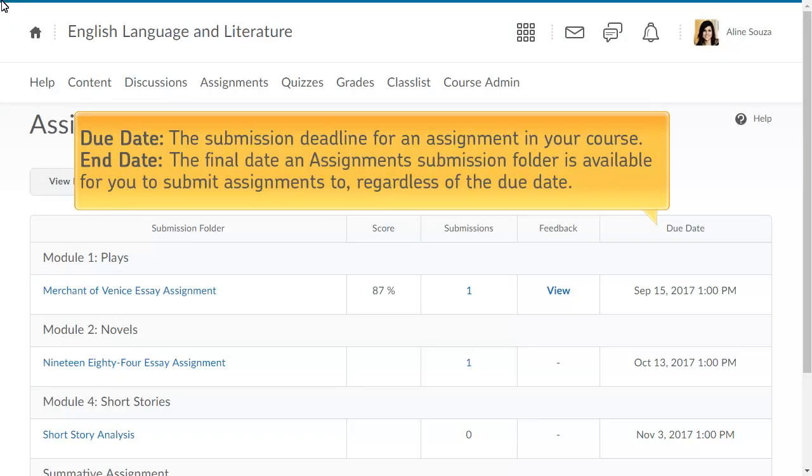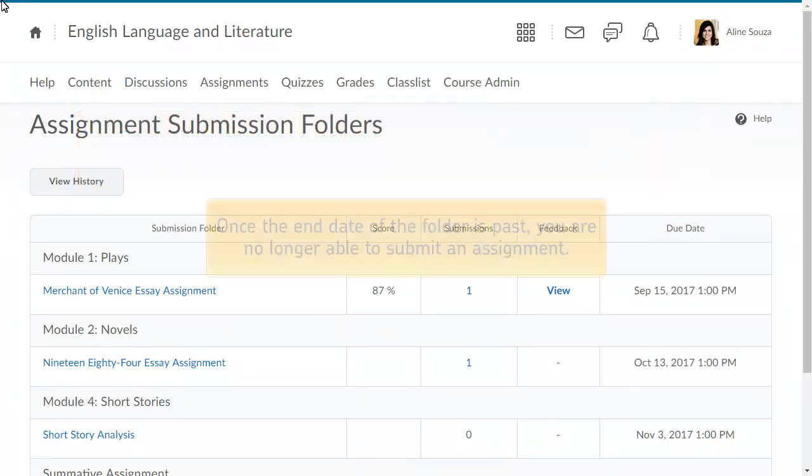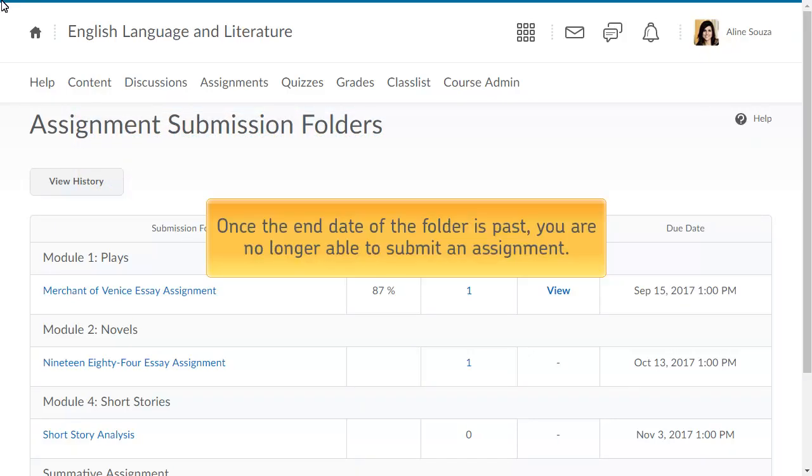End dates are attached to assignment submission folders. The end date is the final date an assignment submission folder is available for you to submit assignments to, regardless of the due date. Once the end date of the folder is passed, you are no longer able to submit an assignment, no matter what the assignment's due date is.